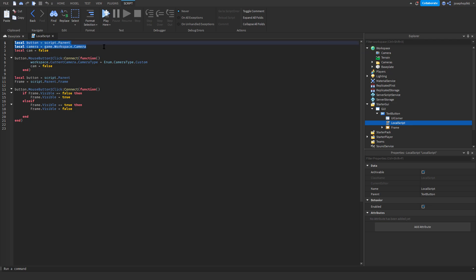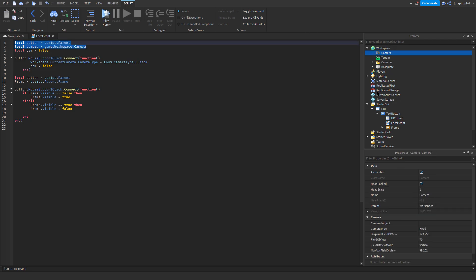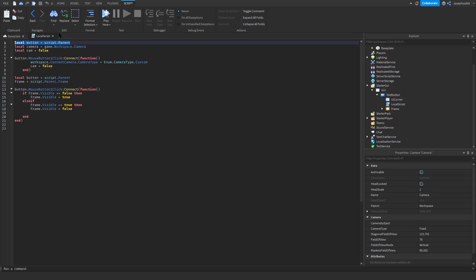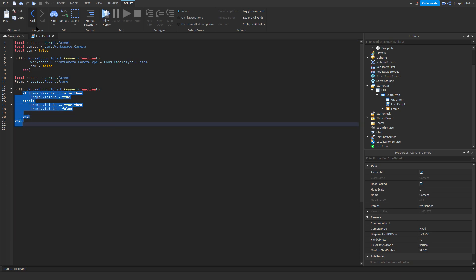That's your general workspace camera, so up here, that's your main player camera. That is the button, so GUI button. And that is to make the frame visible.